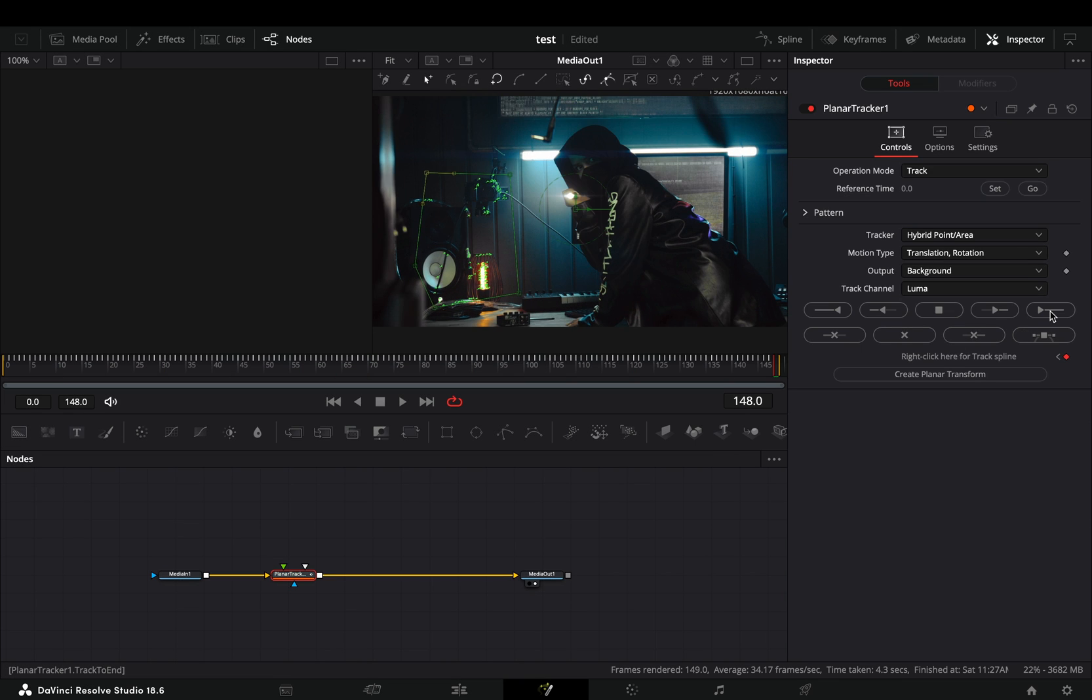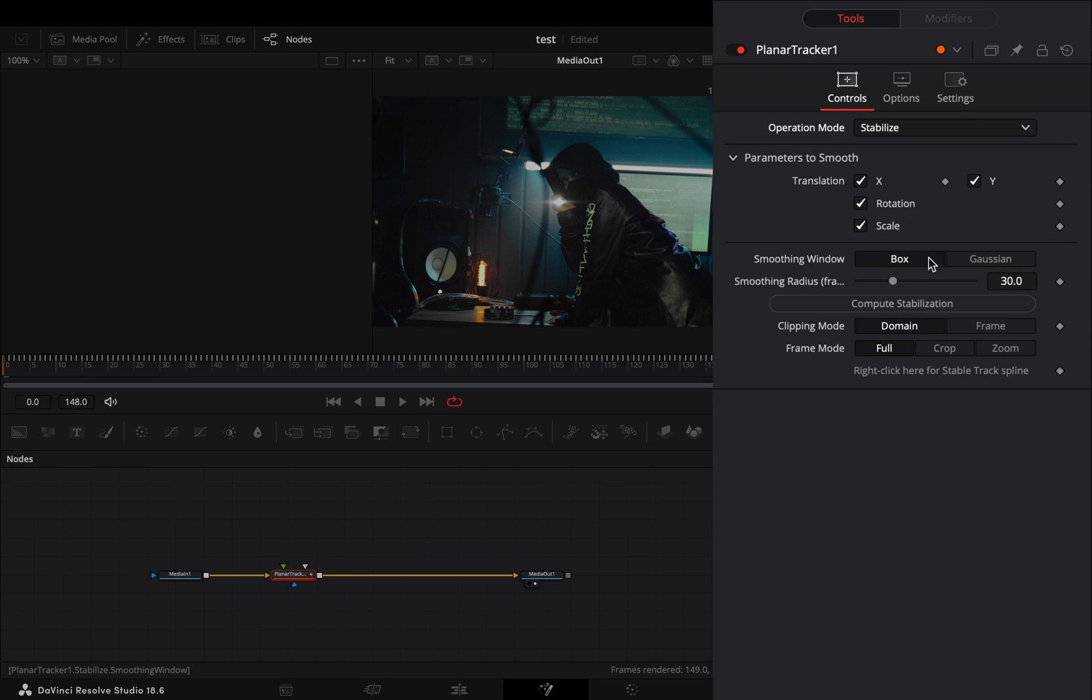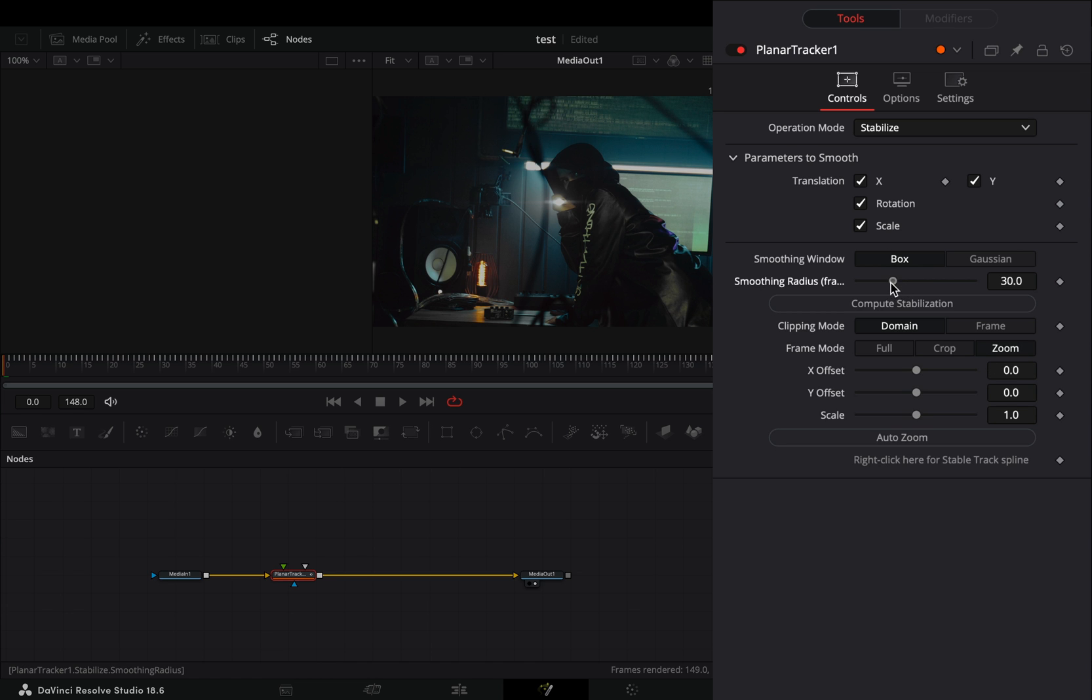Once the tracker daemon is done, change the operation mode to stabilize. Set the frame mode to zoom, increase the smoothing radius and select to compute stabilization.